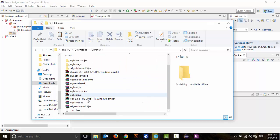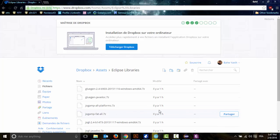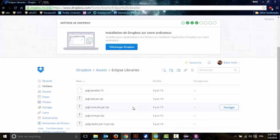These are the files I uploaded on Dropbox for you that you can find here. Download all of these.